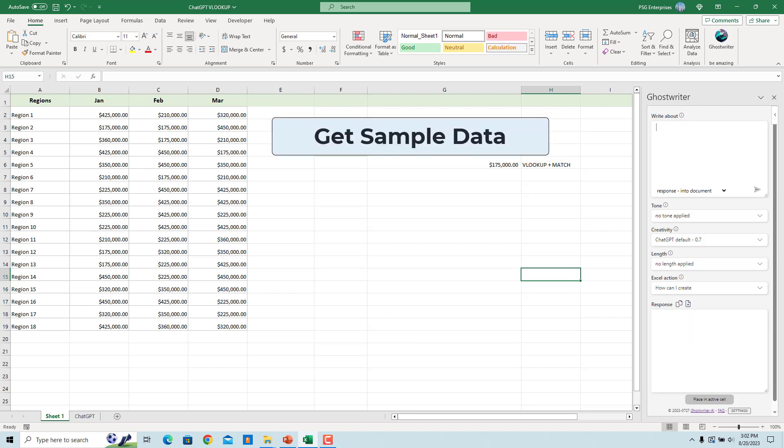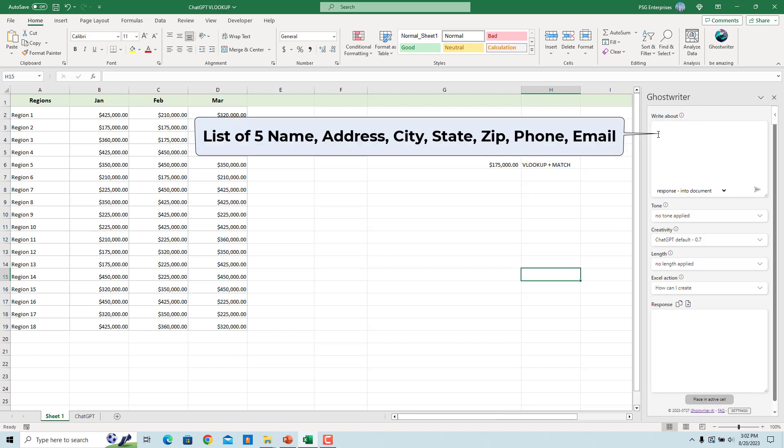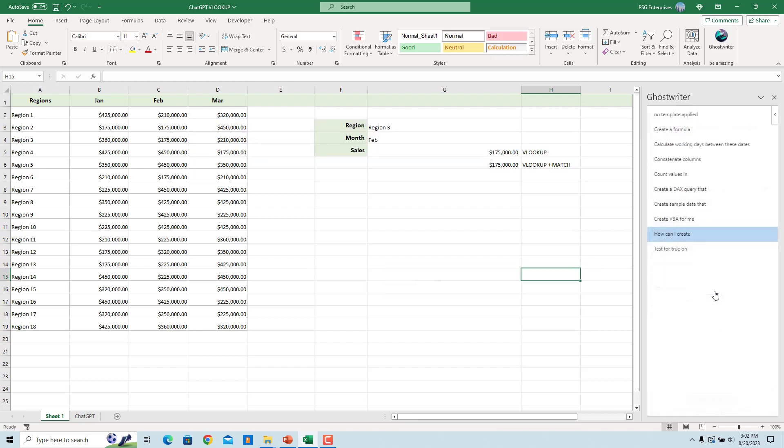You can also get sample data. For example, enter the prompt 'List of 5 Name, Address, City, State, Zip, Phone, Email.' Click on Excel action.